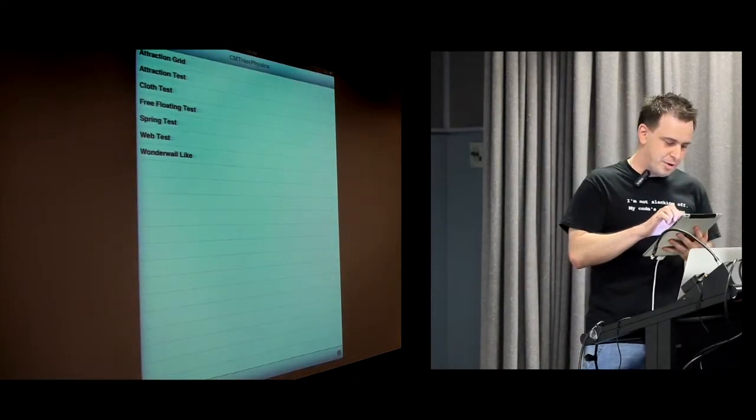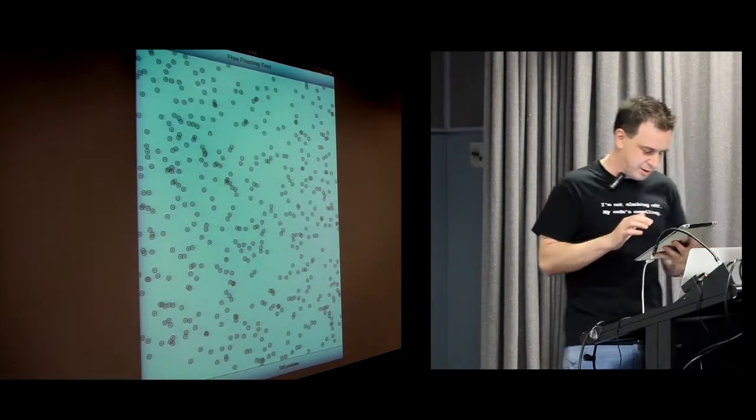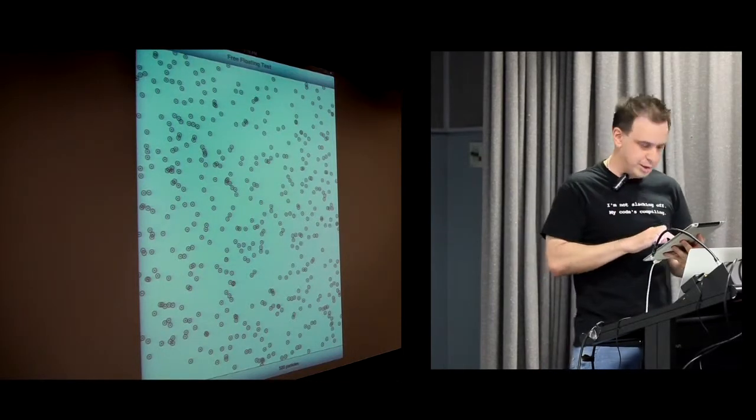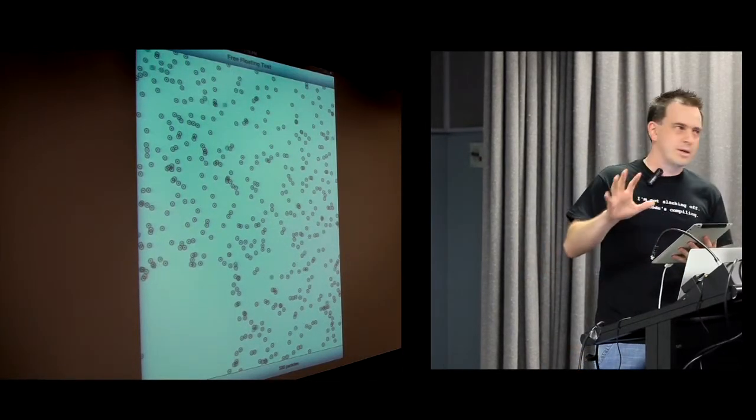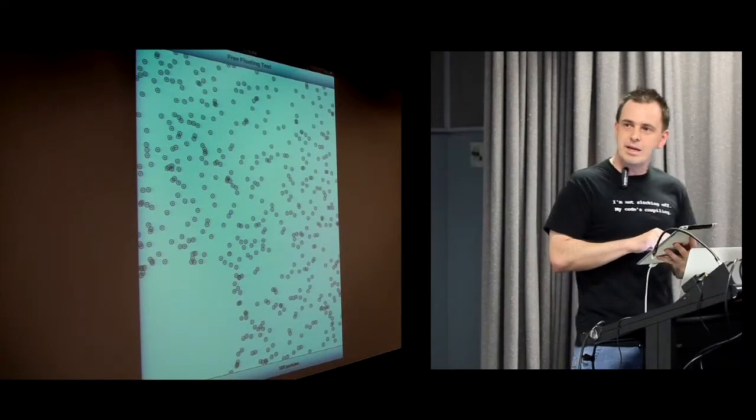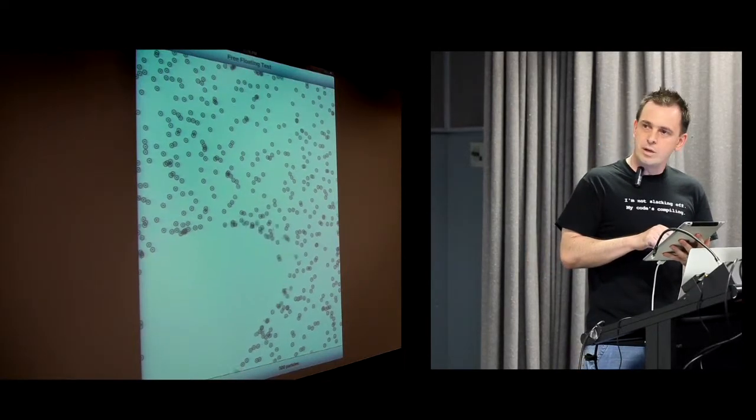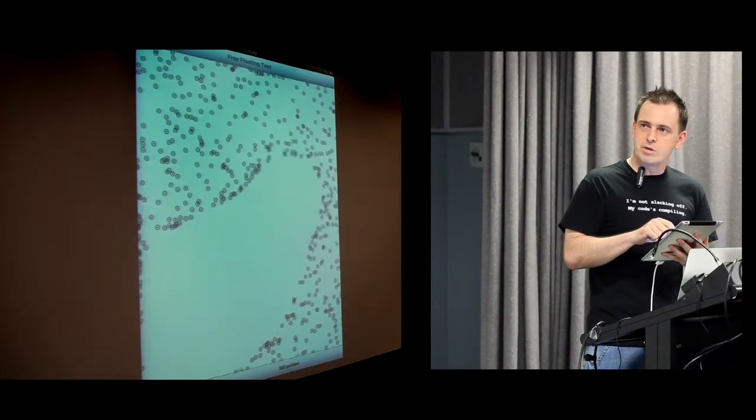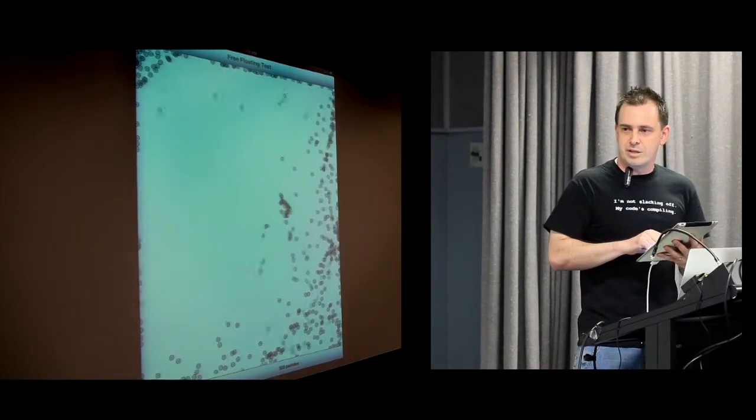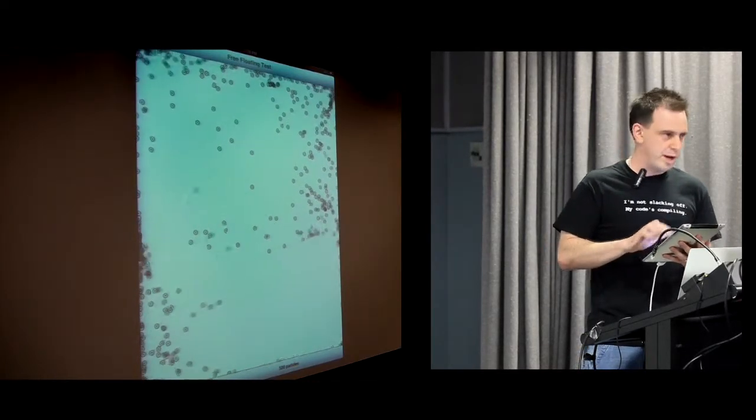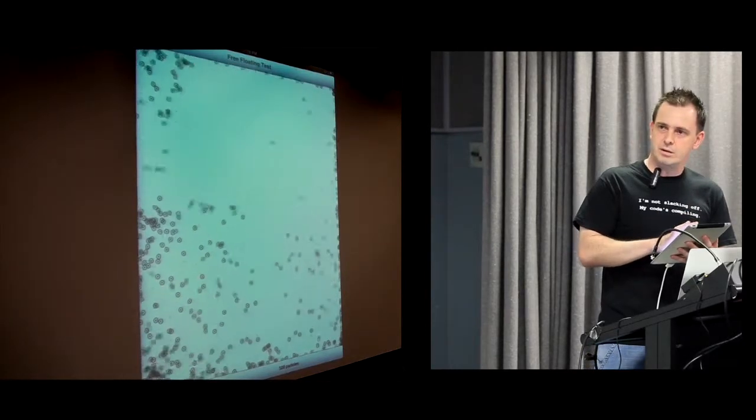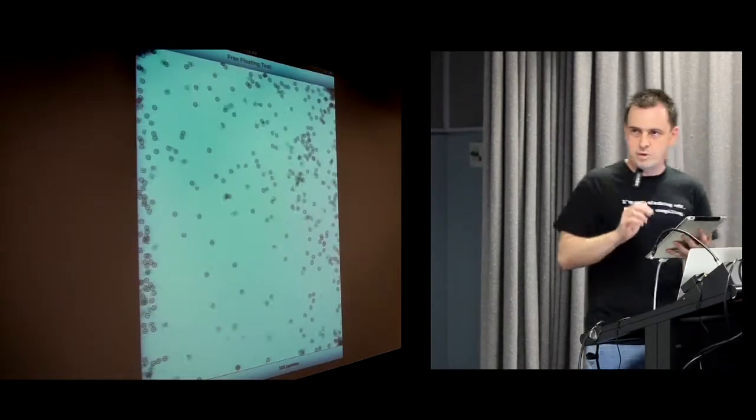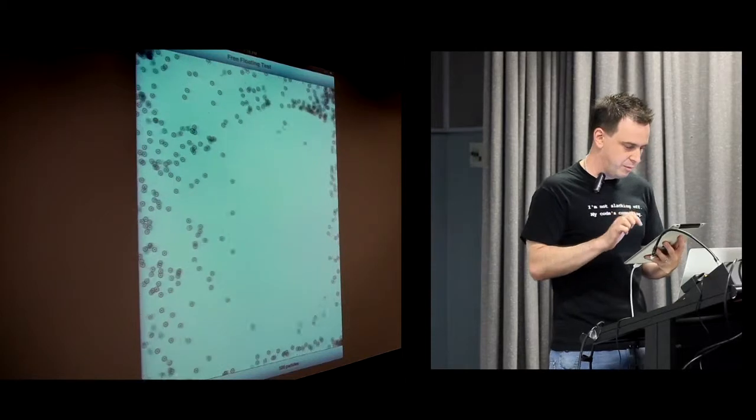Another demo that I ported across, it's probably too simple really to show much. But every particle here is a particle in the physics engine. And as we move our finger around, a repulsion force kind of tries to push those particles away. So we get this effect. The particles don't really react between themselves or anything. So we just get a big mass of particles flying about the screen.